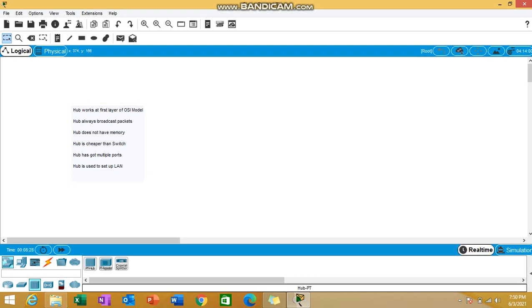Hub always broadcasts packets. This is a drawback of hub. If the hub is accepting a packet at one port, then it will be sending to the other ports as well. If a hub has 10 ports and receives data at the first port, the remaining 9 ports also will be getting the data.